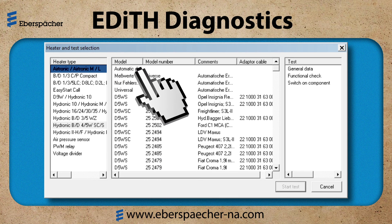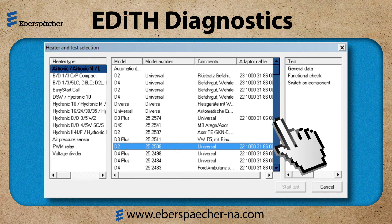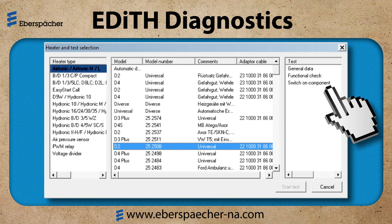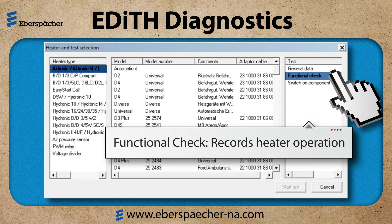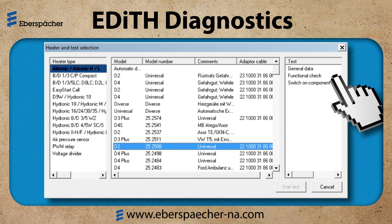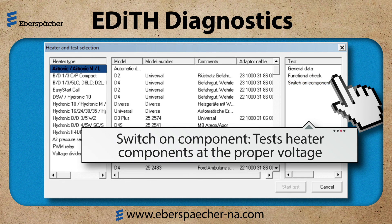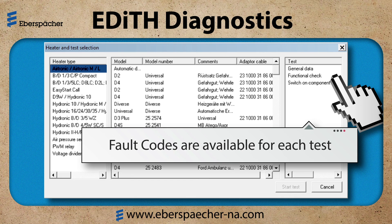Next, select the automatic detection line at the top of the model selection, or you can use the scroll bar and locate your model number off the heater. The following tests are available: General Data shows the operating hours; the Functional Check, which records the heater operation as long as it is active and connected to EDITH, whether it be three minutes or three hours; and the Switch On Component, which tests the heater components at the proper voltage. The error tab or fault codes is available on each test.